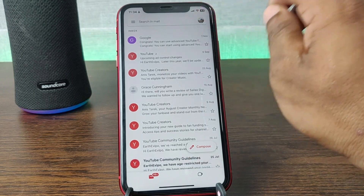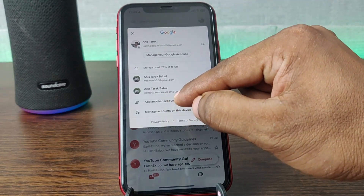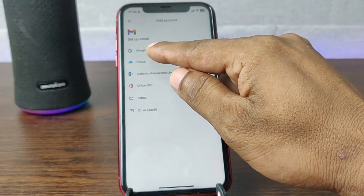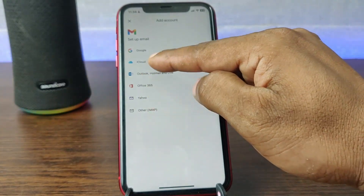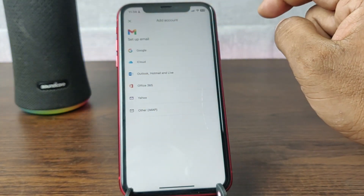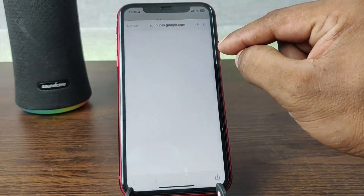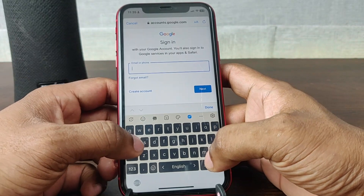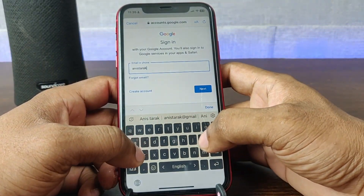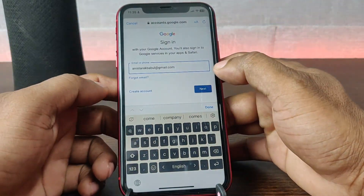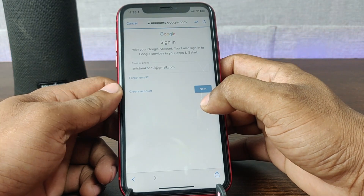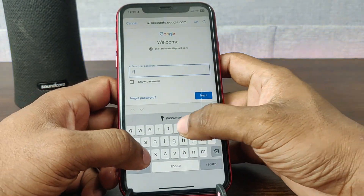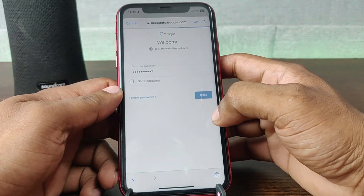Then tap on the profile icon and here is Add Another Account. You'll see lots of options — tap on Google and just continue. After that, enter your new Gmail address and tap Continue, then enter your password and tap Next.